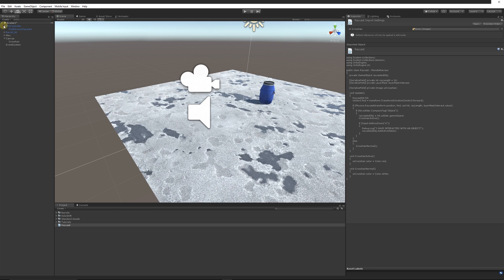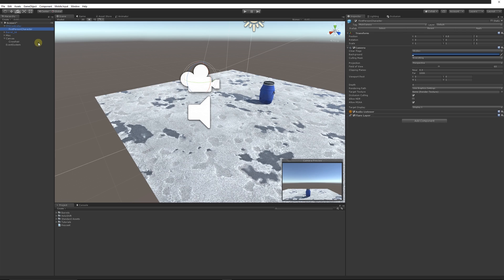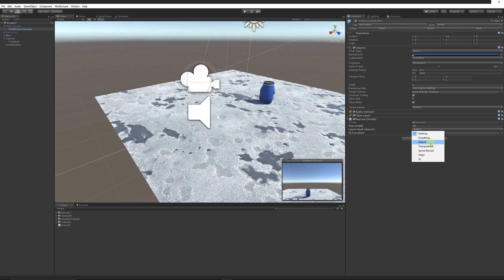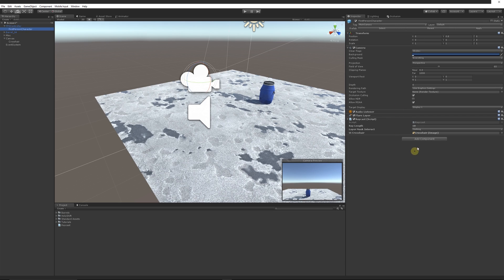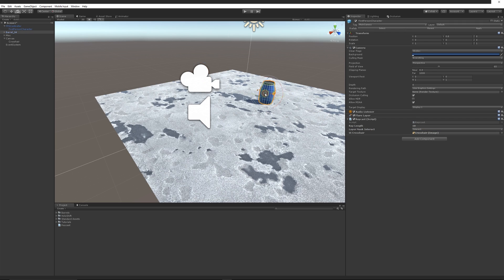Save the script and go back into Unity. On your FPS controller, find the first-person character or main camera and add the Raycast script. Set the UI Crosshair slot by dragging the crosshair UI there. For the layer mask, go to the top where it says 'Layer', add a new layer, and under User Layer 8 type 'interact'. Then on the camera script, choose 'interact' as the layer to look for.